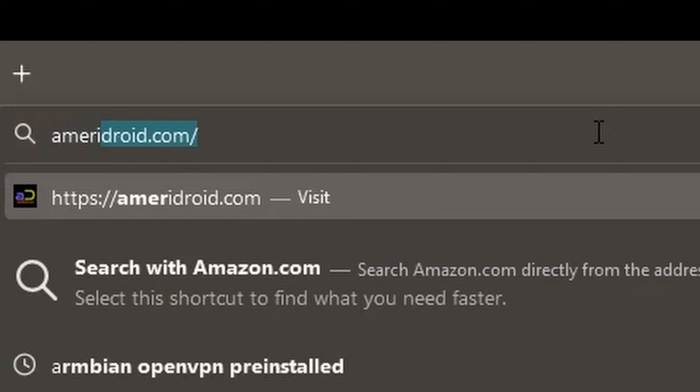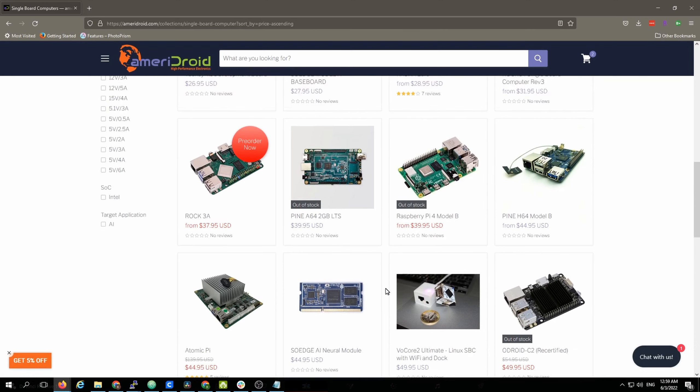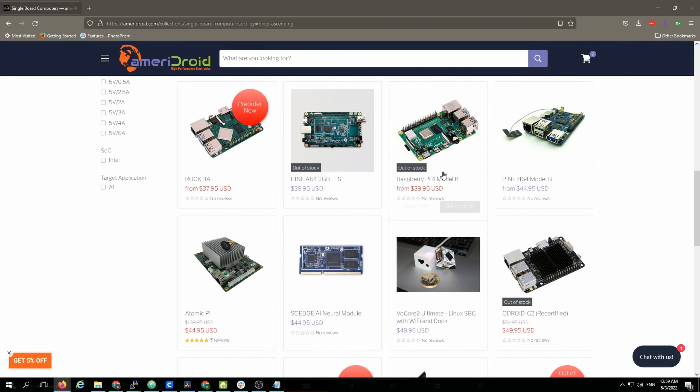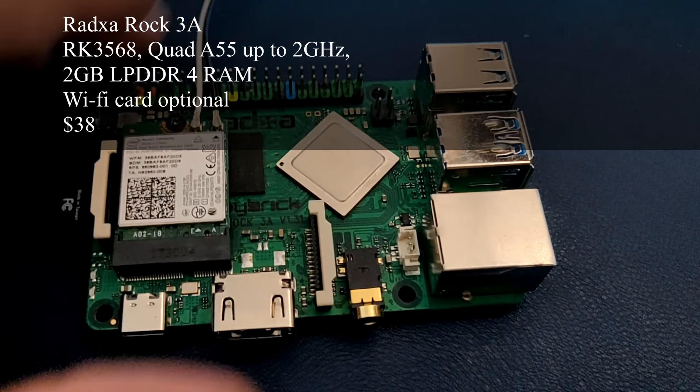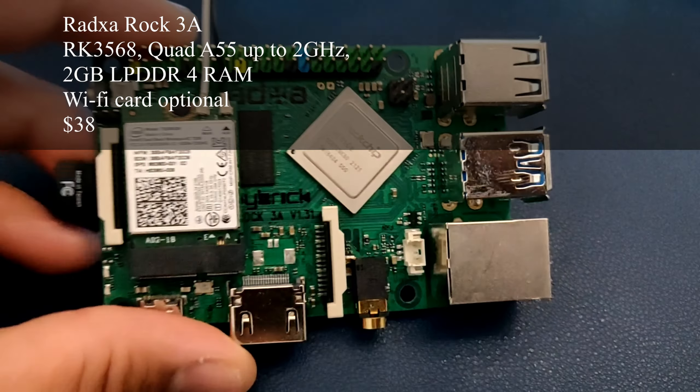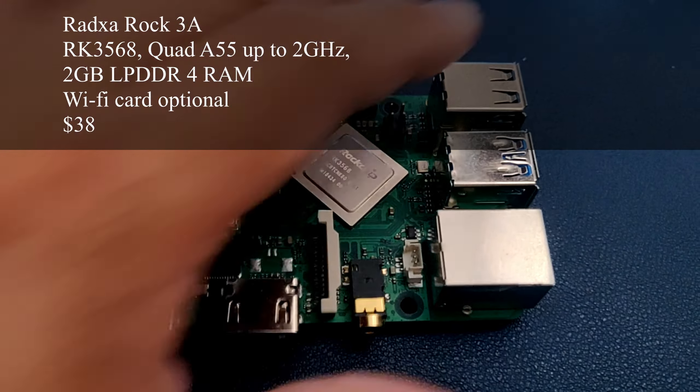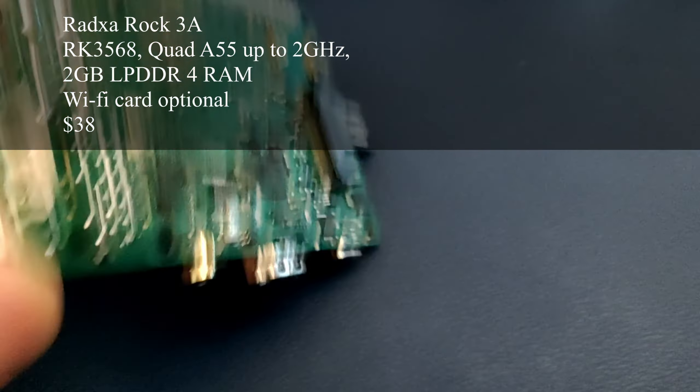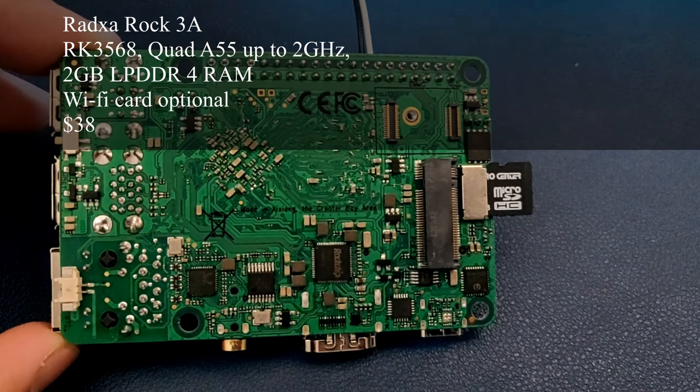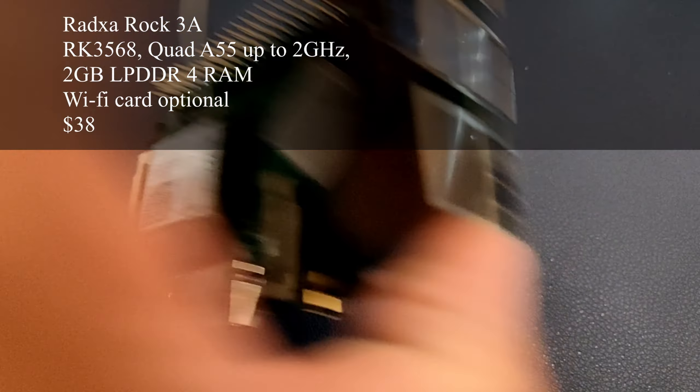So in my search for alternative SBCs that are actually in stock, I come across these three. The Radxa ROK 3A which features Rockchip RK3568, Ethernet only, and is $38.